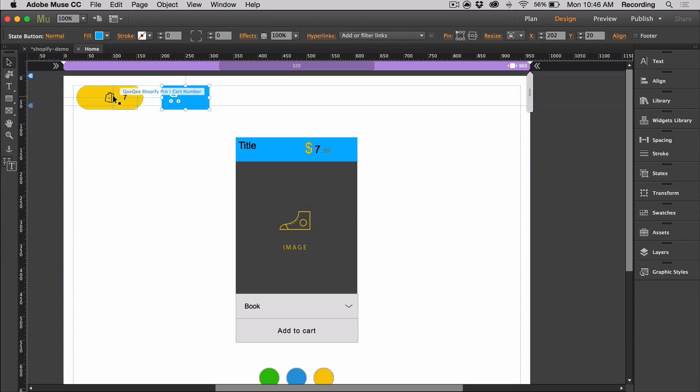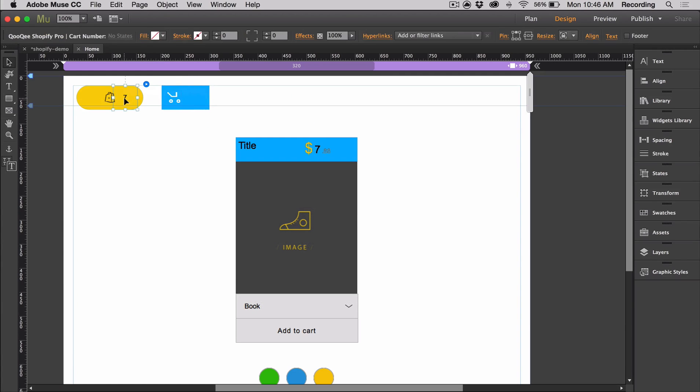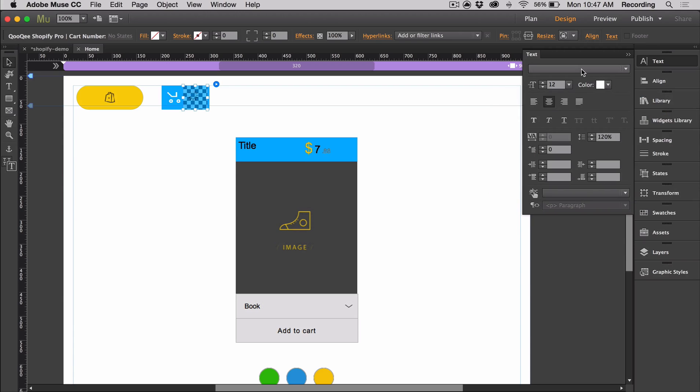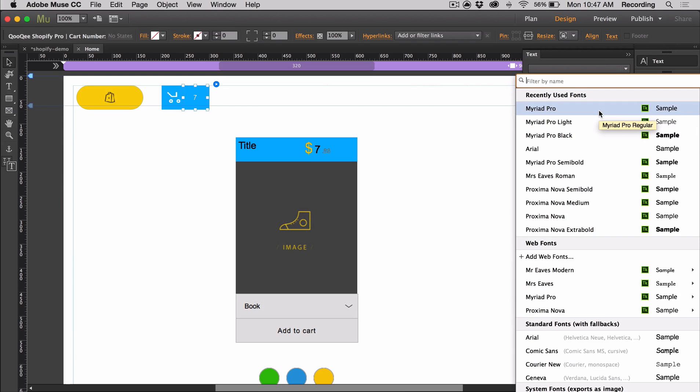Then I'm going to pin this inside the state button. What I can do is just drop the cart number in here, so now it's a part of my trigger. Then we can completely style it through the text panel.